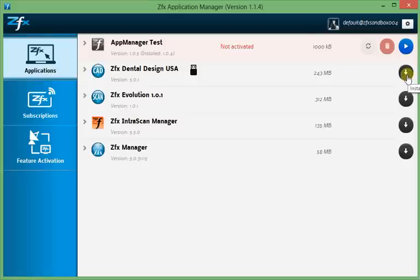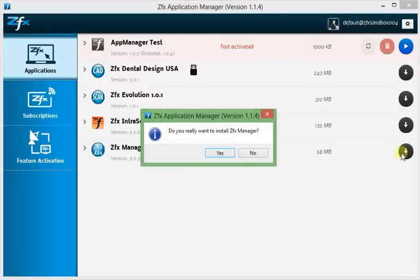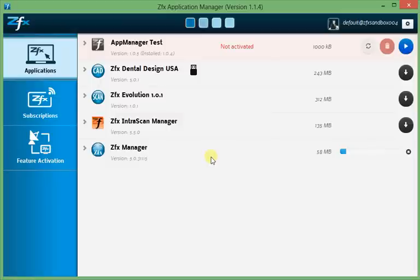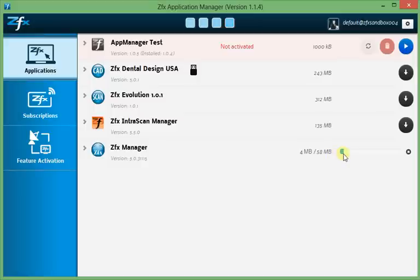While I go on, I will download the Manager to show you how it looks. You will be prompted with a question whether you want to install the ZFX Manager, which I will confirm now. And then you can see that the download starts and counts up here and the progress bar slowly fills.